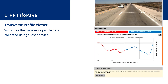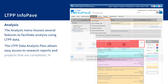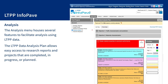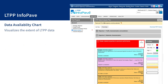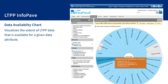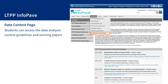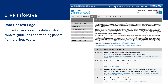The analysis menu houses several features to facilitate analysis using LTPP data. The LTPP data analysis plan allows easy access to research reports and projects that are completed, in progress, or planned. The data availability chart visualizes the extent of LTPP data that is available for a given data attribute; for each attribute, the corresponding piece of the pie shows the number of test sections that contain this type of data. In the LTPP data contest page, students can access the data analysis contest guidelines and winning papers from previous years.